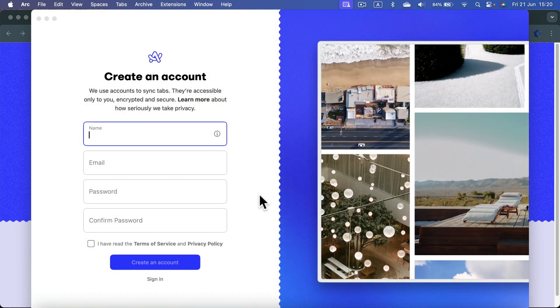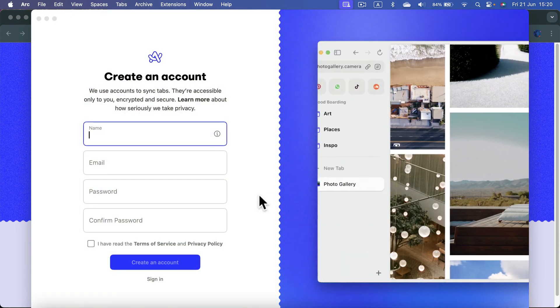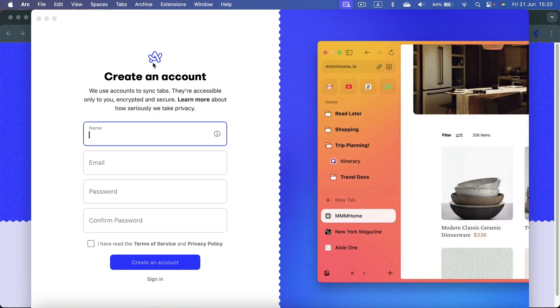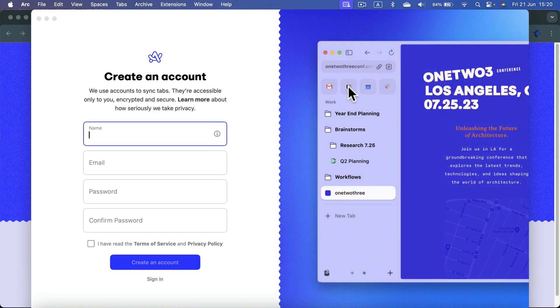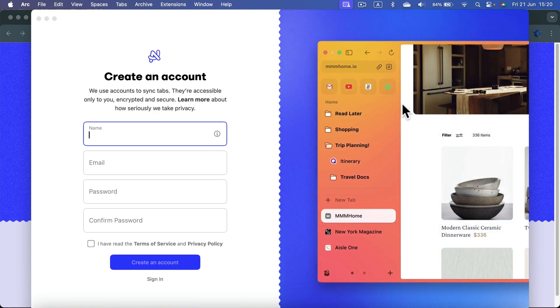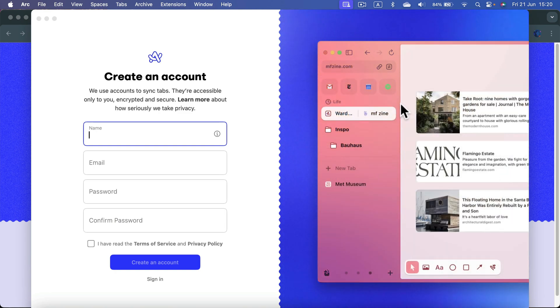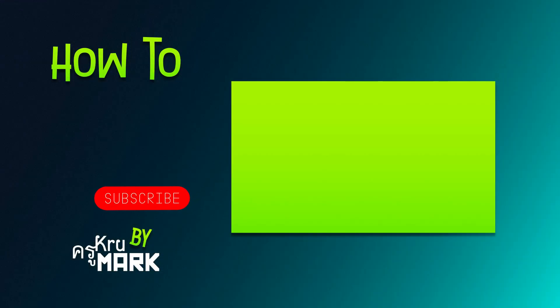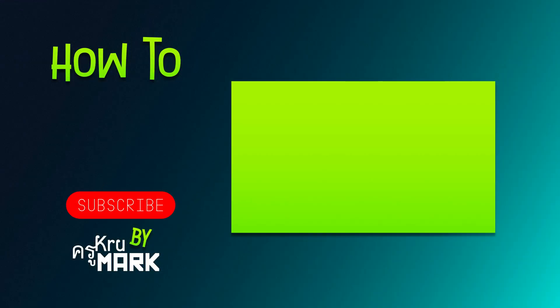And here it is — a short intro, and you will have a chance to create your Arc account for linking all of your browser settings, passwords, and bookmarks. I hope this short tutorial was helpful and I will see you in the next video.